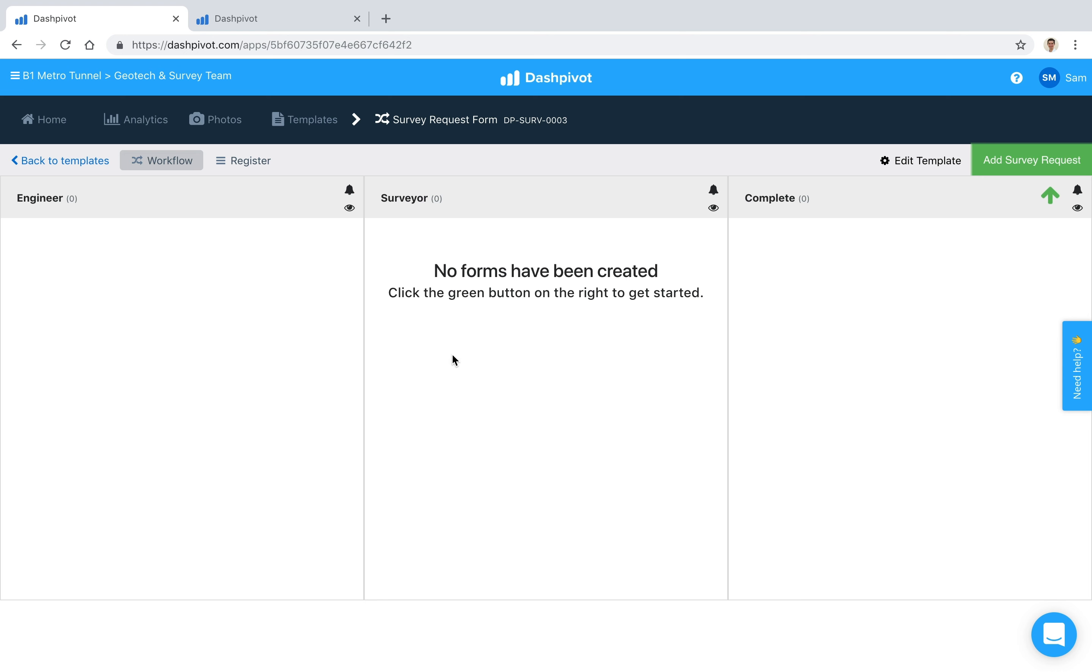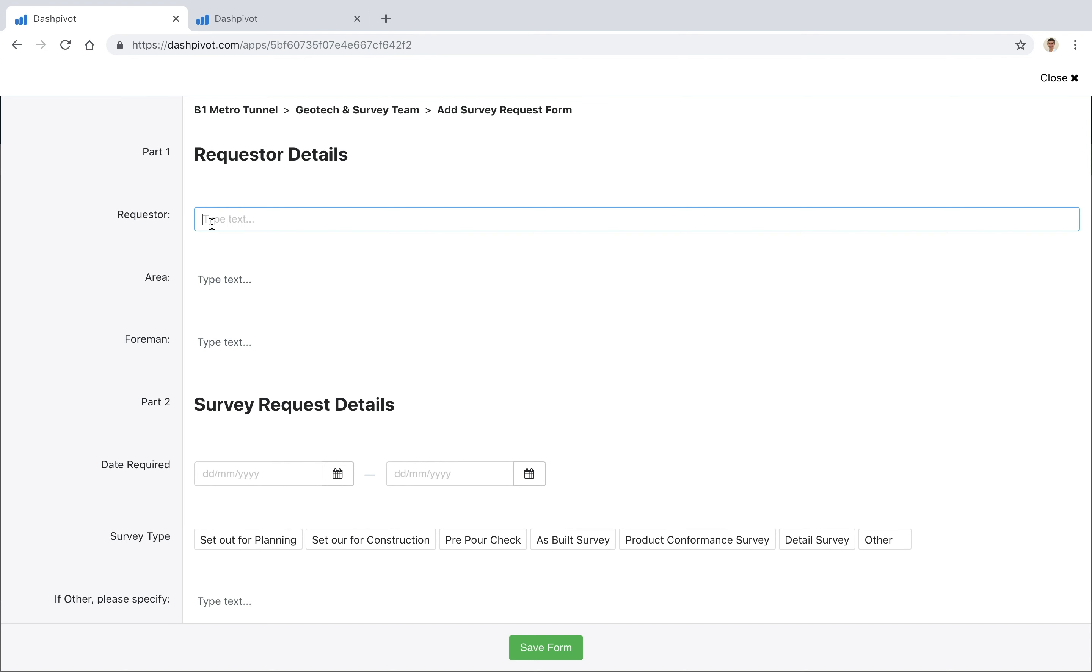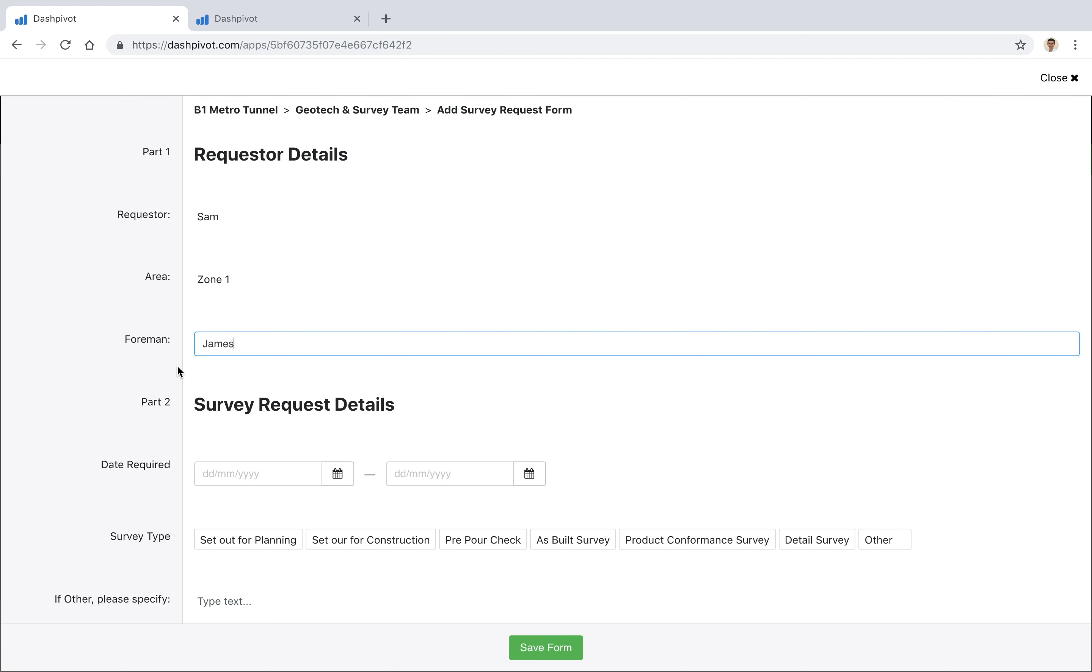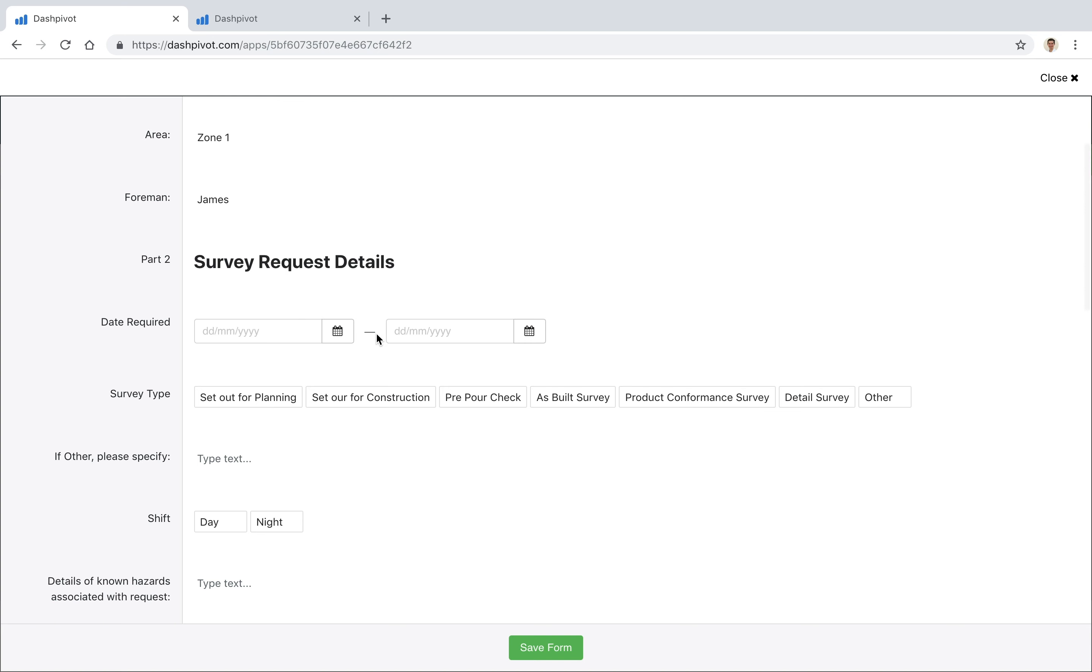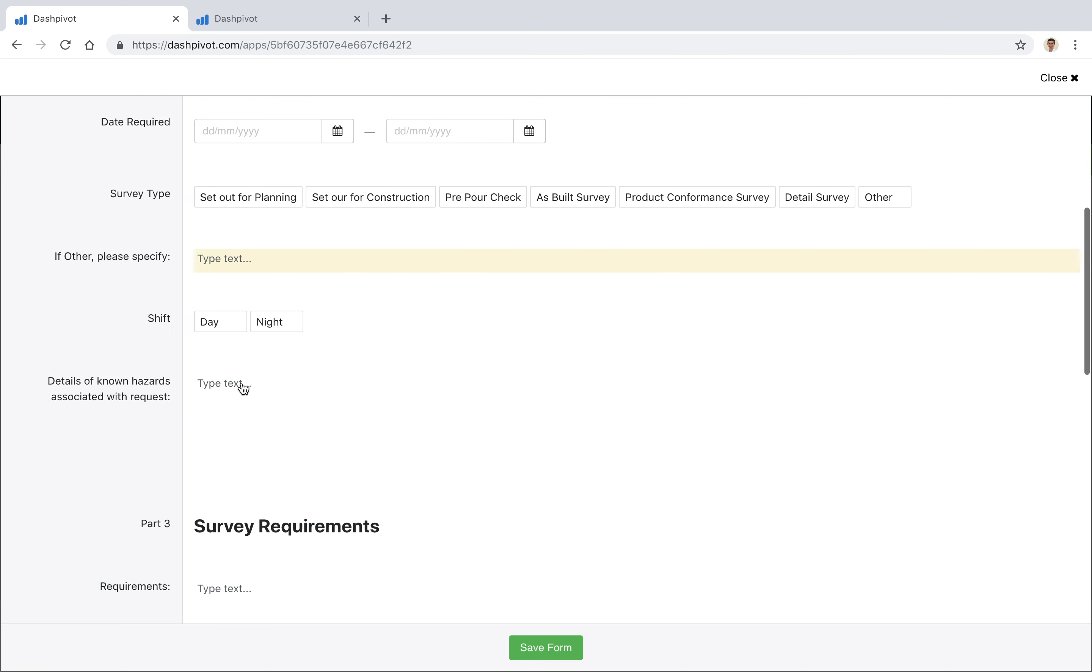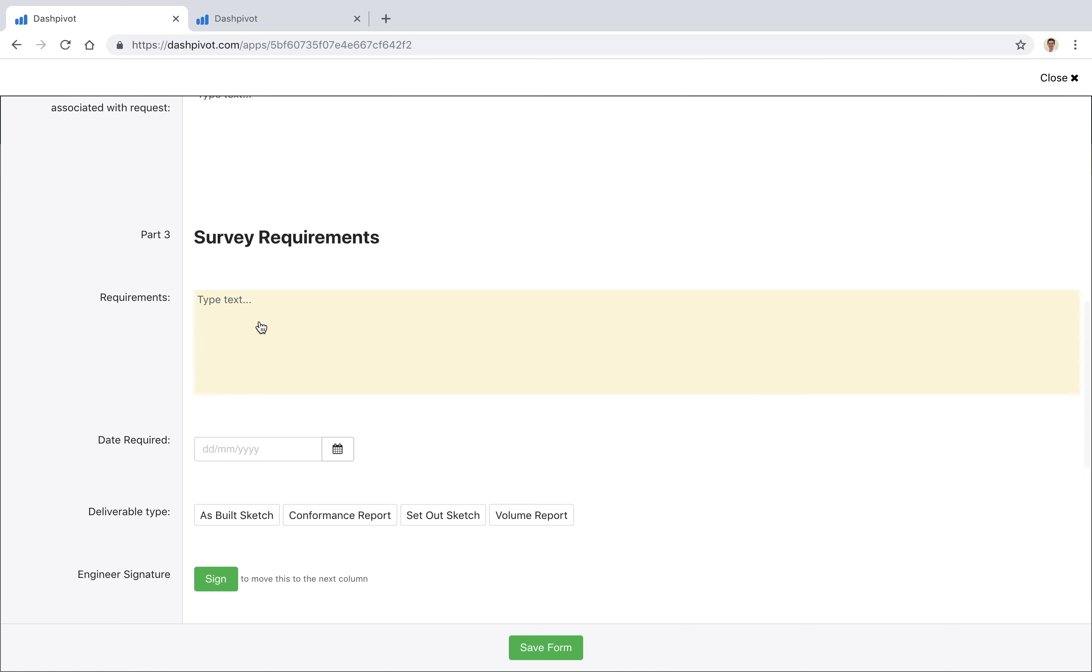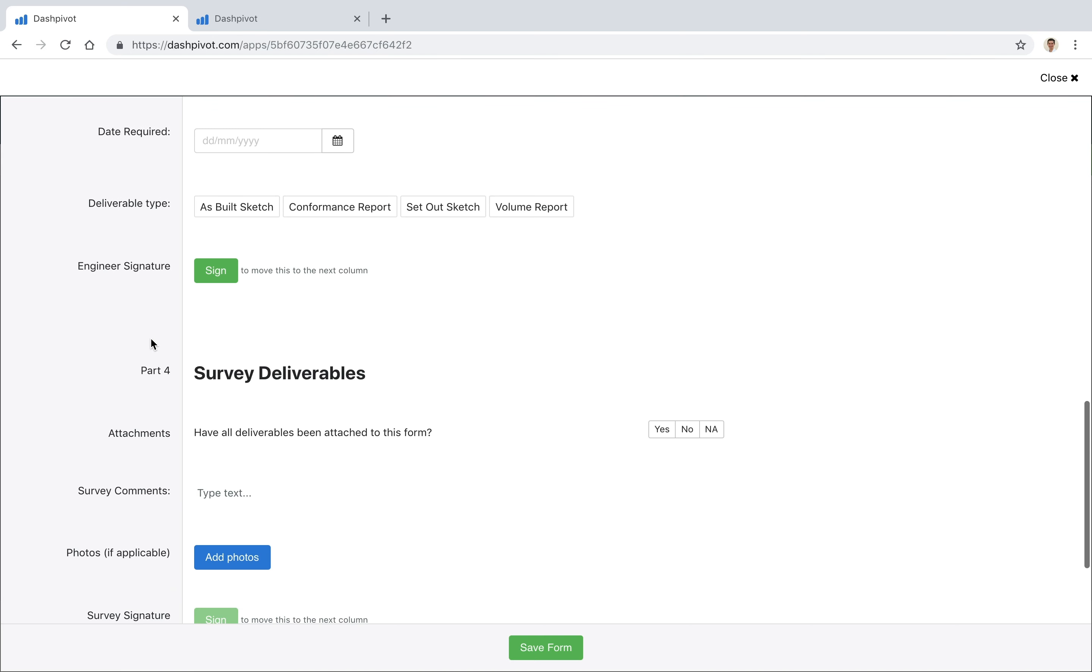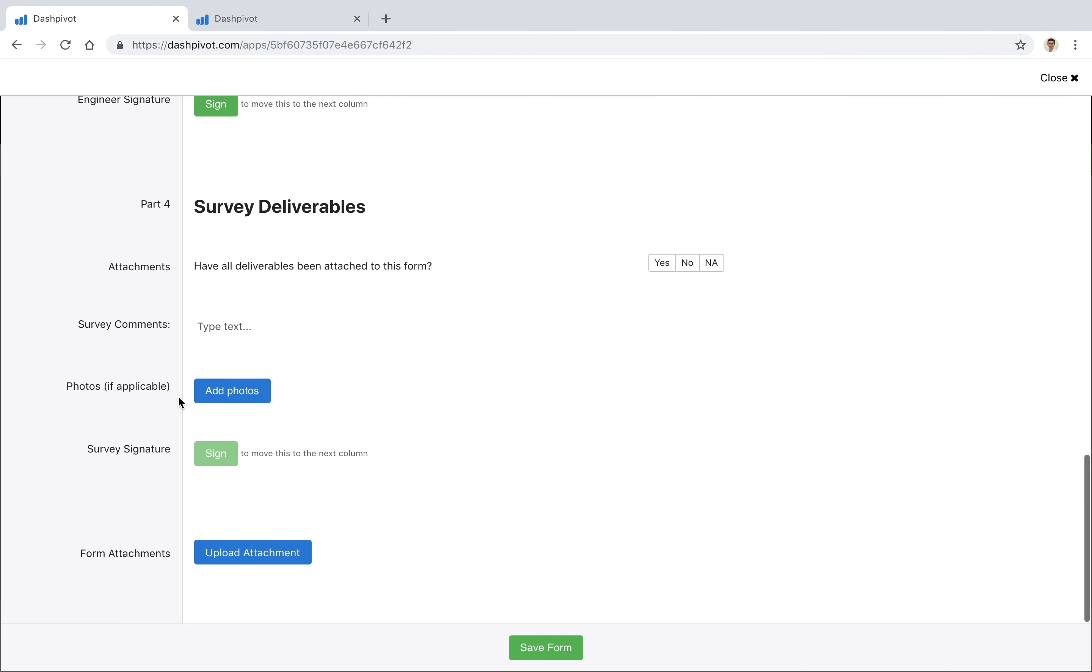So nothing's been created just yet, so I'm going to go ahead and click add survey request. You see that this template has already been set up and we've got a series of fields here. We've got some date fields, we've got some category fields, as we go on we've got some larger sections for text, more category fields, signature fields, and we've got a section for photos as well.